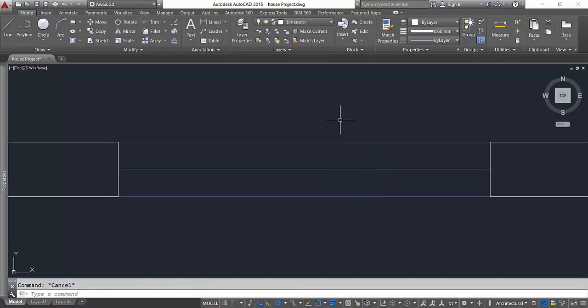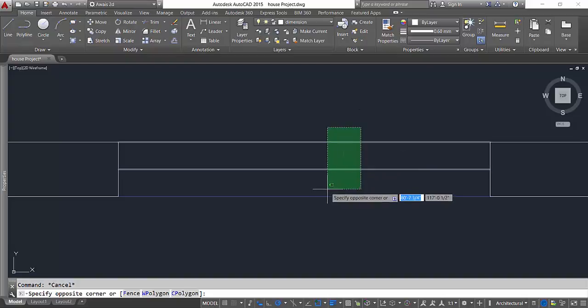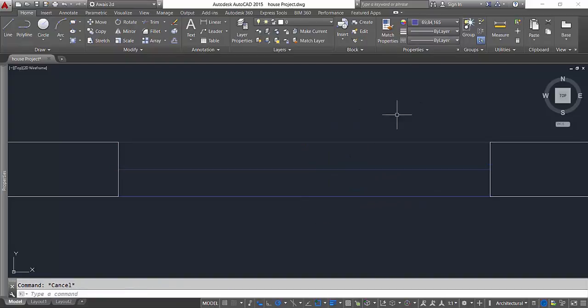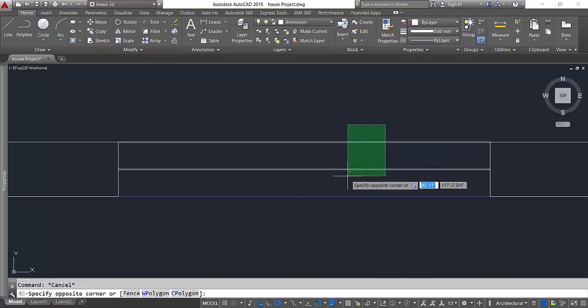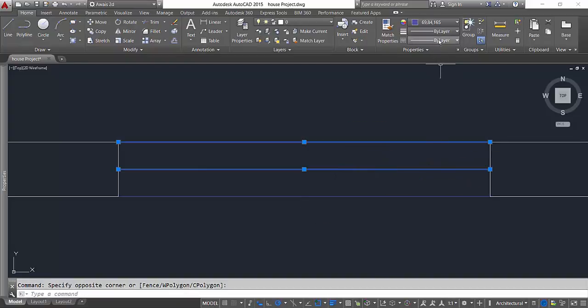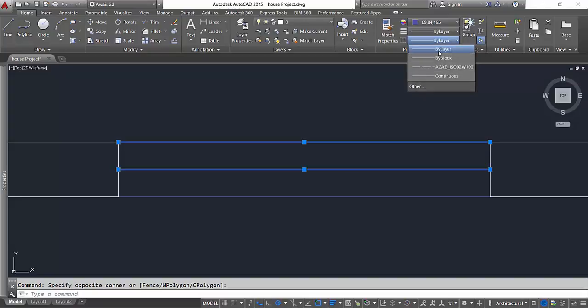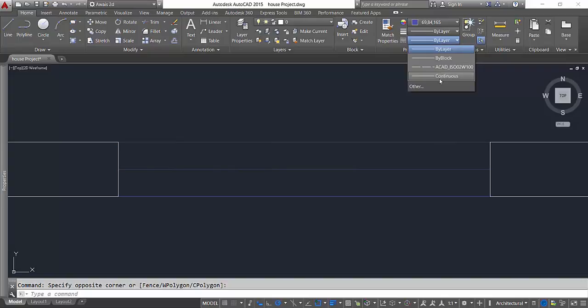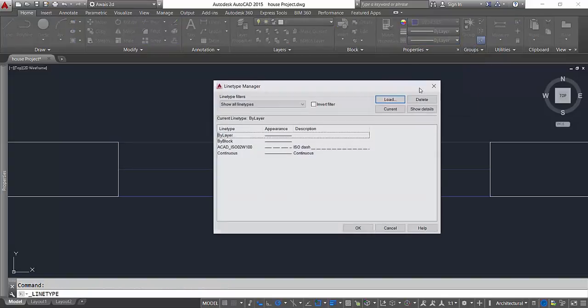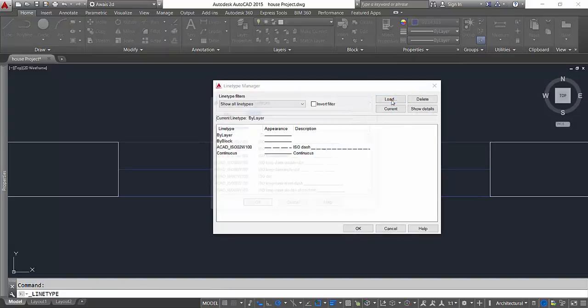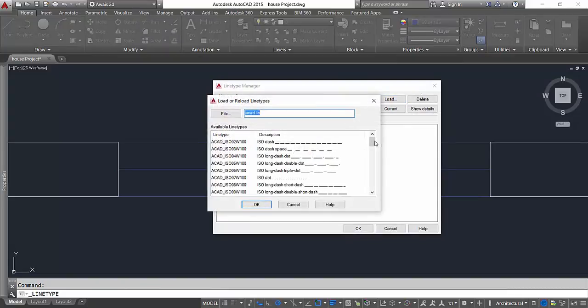I can select these two lines. I've got three kinds of lines here: by block, by layer, and continuous line. I can load more lines by clicking this other button, click on this load button, and I've got a full library of lines.